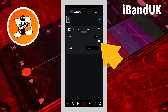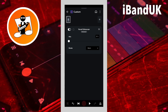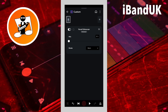Drag the dot all the way to the left to only hear the original sound. Drag the dot to about the middle of the line to hear a mixture of both sounds.